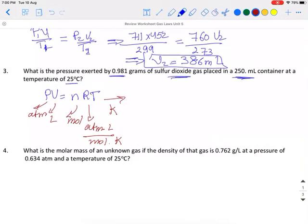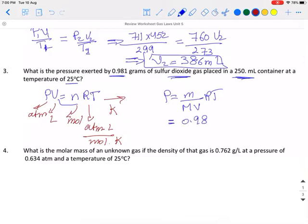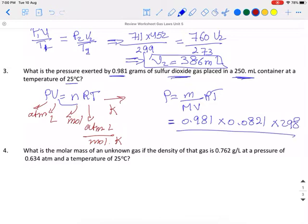We have the mass, so I can write P = (mass / molar mass) × RT / V. The mass is 0.981 g, R is 0.0821, temperature is 25 + 273 = 298 K, the molar mass of sulfur dioxide is 64 g/mol, and the volume is 250 mL divided by 1000 = 0.25 L. The answer to three significant figures is 1.5 atmospheres.